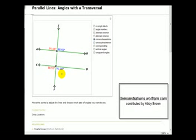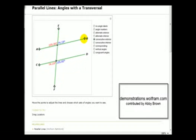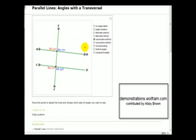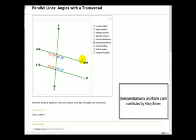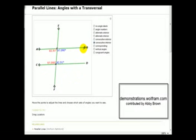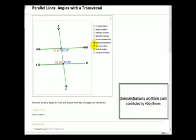Now we'll look at consecutive exterior angles. What we'll notice about consecutive exterior angles, shown here in blue and in red, is that they are supplementary, or add to 180 degrees, regardless of how the transversal cuts the parallel lines. Consecutive interior angles in blue are also supplementary, as we see here in red.